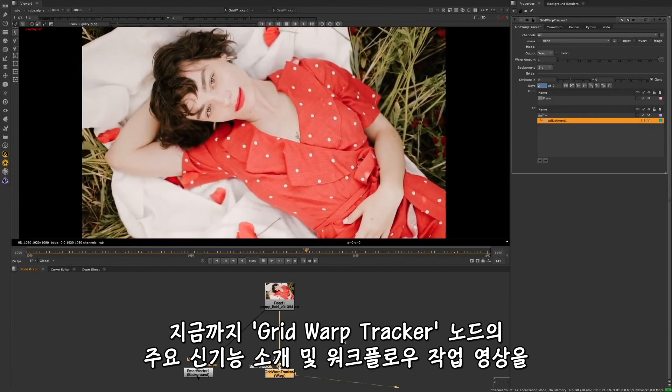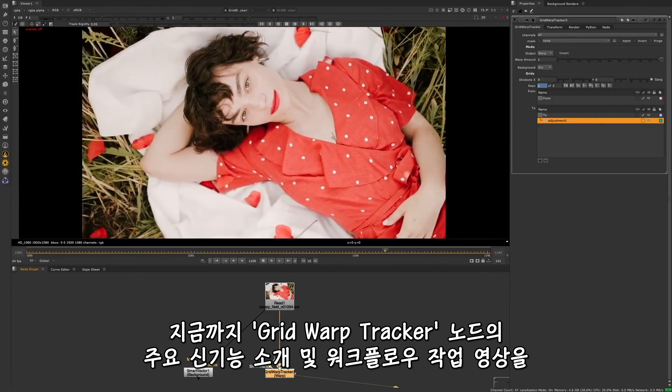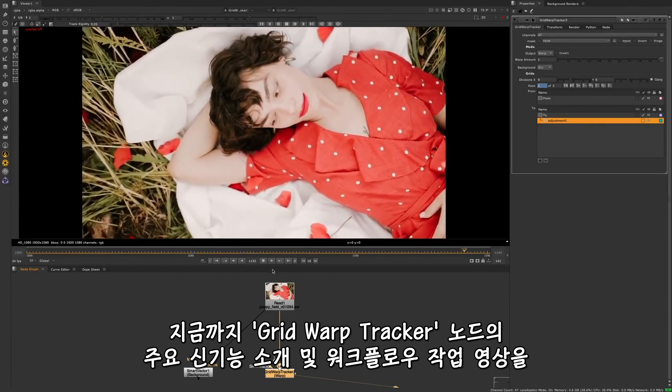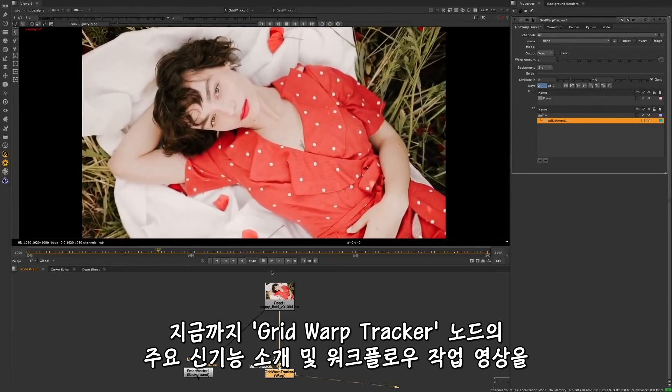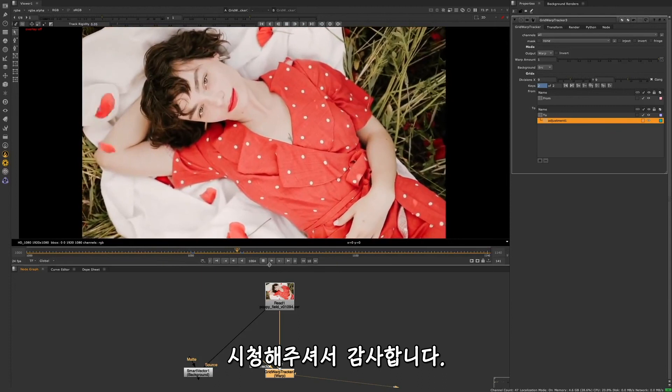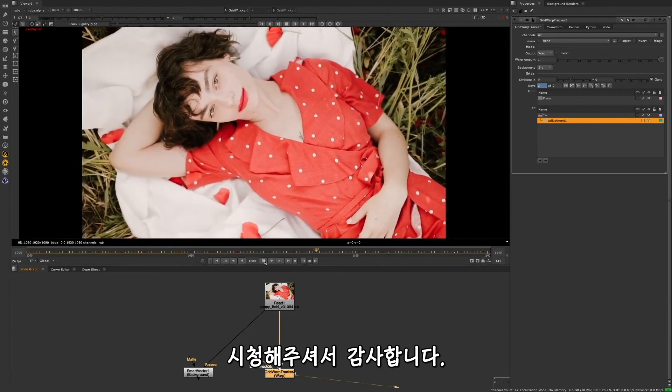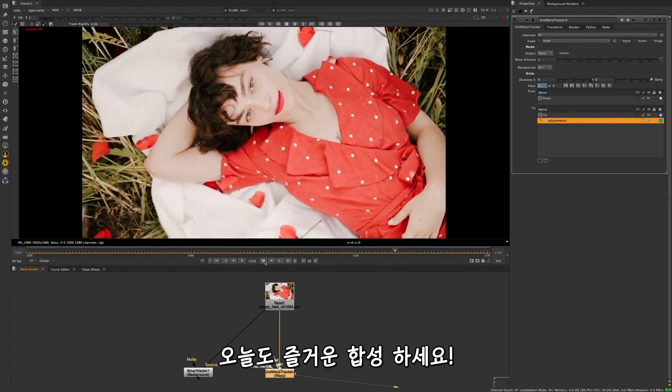I hope you enjoyed this video showcasing the best parts of the Grid Warp Tracker node and how it can streamline your warping workflows. Happy comping!